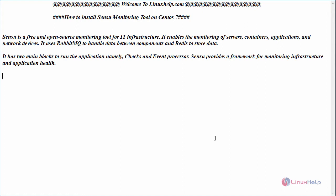It uses RabbitMQ to handle data between components and Redis to store data. It has two main blocks to run the application, namely checks and event processor. Sensu provides a framework for monitoring infrastructure and application health. Now let us see the installation.